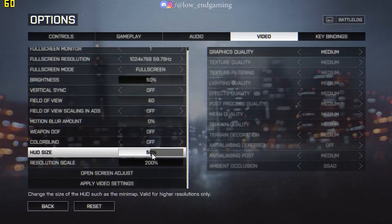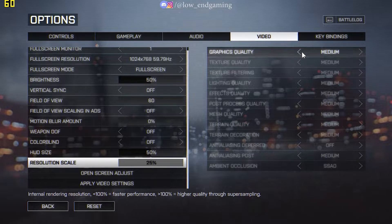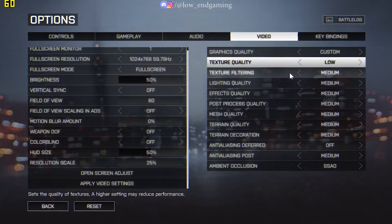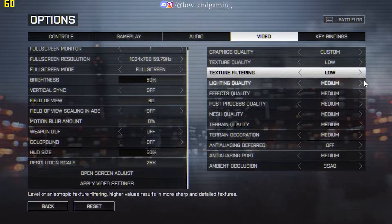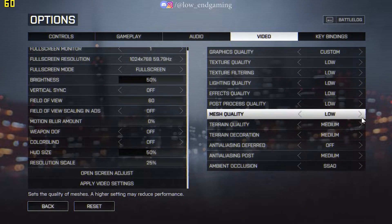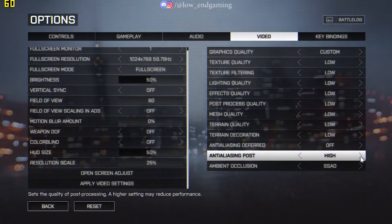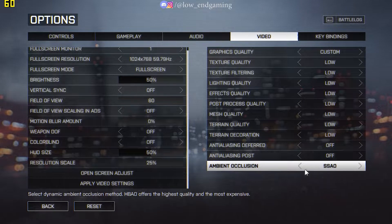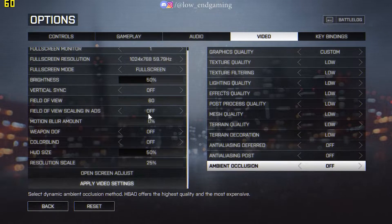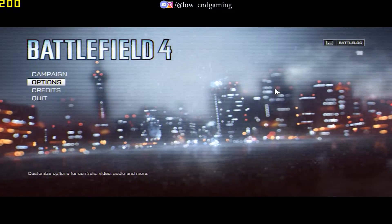Turn off FOV scaling in ADS. Set motion blur to 0. Change the resolution scale to the lowest, which is 25%. Now change the graphics quality to Custom and change all the settings to lowest, or just follow along and copy my settings. After changing all the settings, click Apply and save.